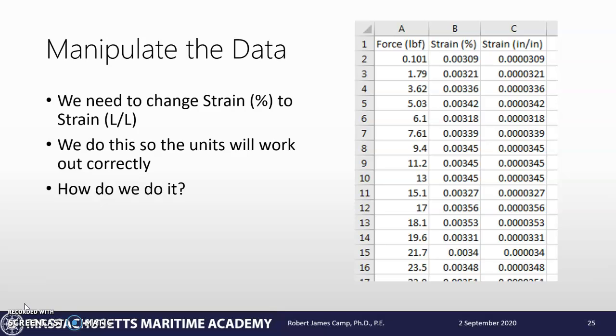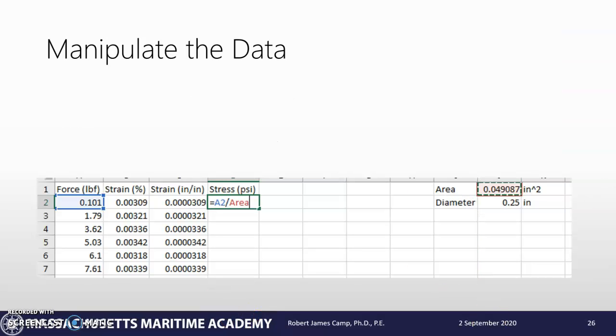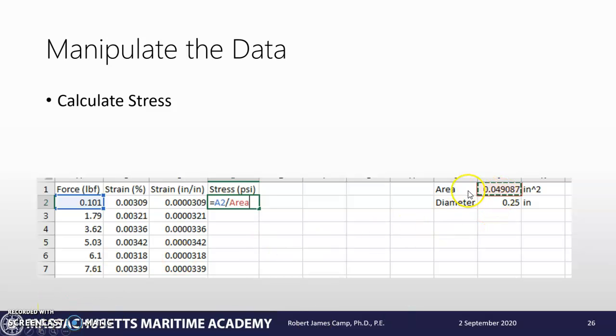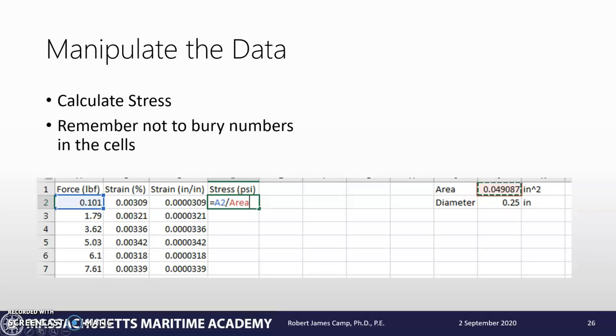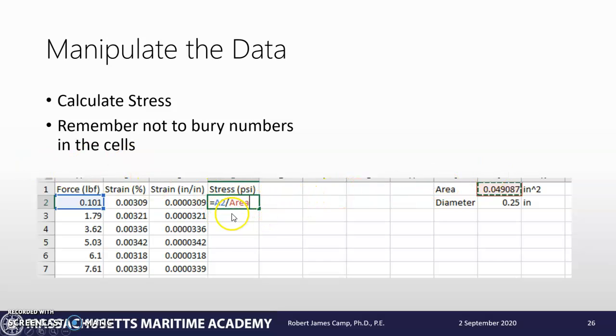The next thing we need to do - it is a stress-strain diagram, so we need to calculate stress. How do we do that? Force over the area. You can see I've given this a range name of area. So that comes up as area - take the force, divide it by the area, and that's going to give me my value. And just remember, don't bury numbers in the cells.